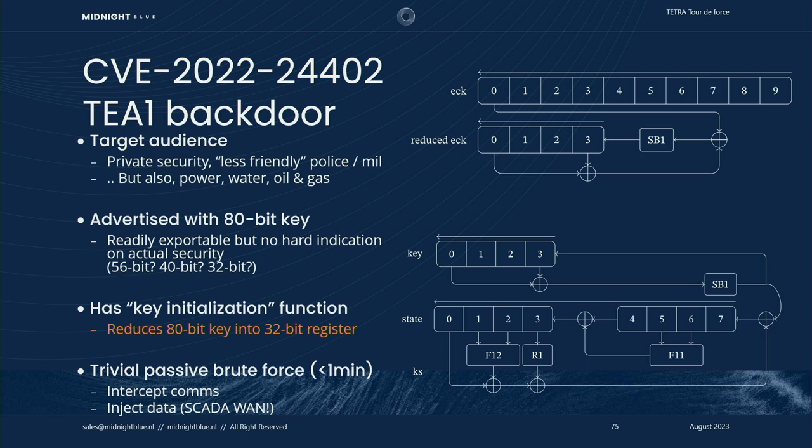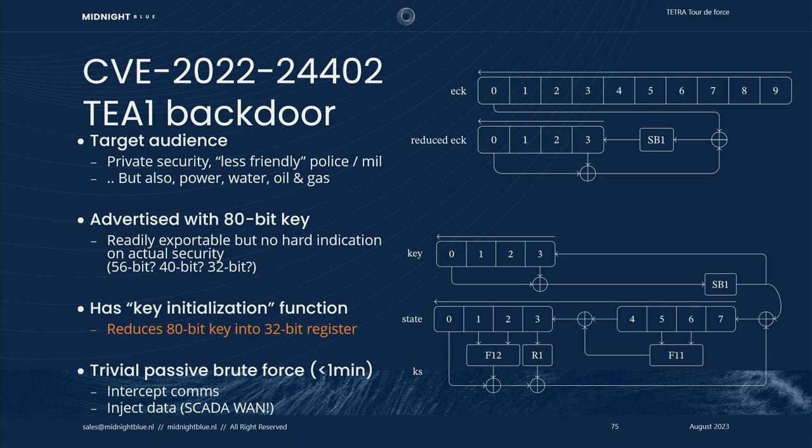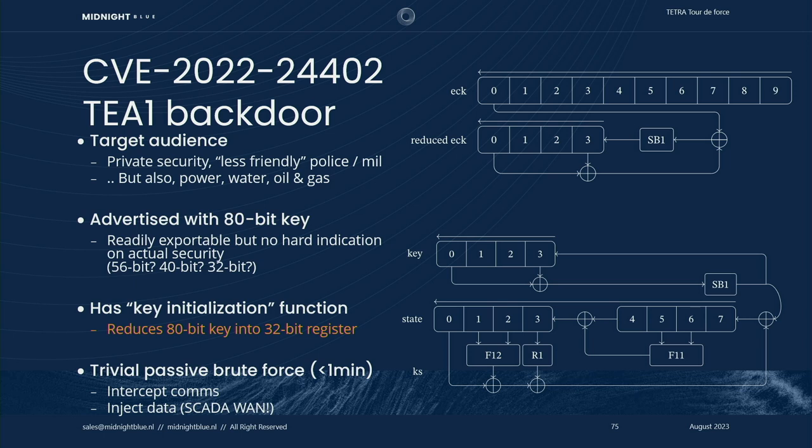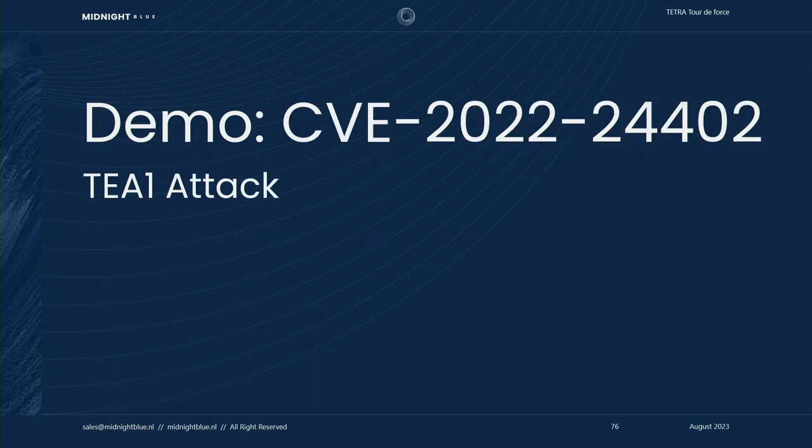TA1 is intended for private use cases, commercial use cases like private security, but it's also been distributed to less friendly police and military forces that Europe did not have very good footing with at the time these networks were originally conceived. TA1 is advertised as having an 80-bit key, but the first thing it does is apply a secret reduction step that compresses this 80-bit key into a 32-bit register. And from then on, it will only use this 32-bit register for the generation of key stream. So obviously, this is trivial to attack nowadays. You will be able to crack such a key in a minute and get a key that works for decryption of all traffic on that frequency. Additionally, you could decide to actually start injecting traffic, which is especially worrisome when Tetra is used in a data-carrying capacity, such as SCADA, telecontrol kind of traffic. So small demonstration.